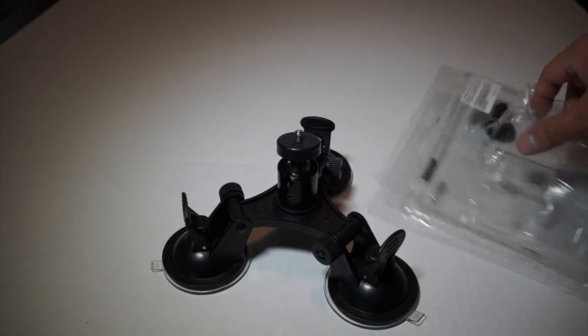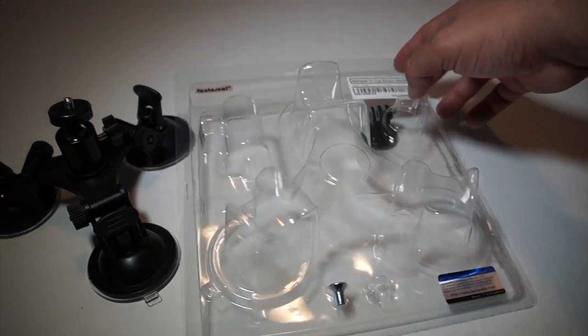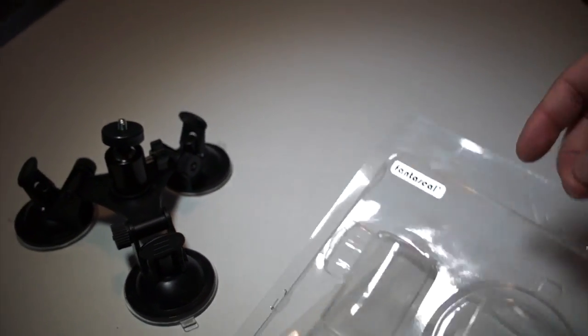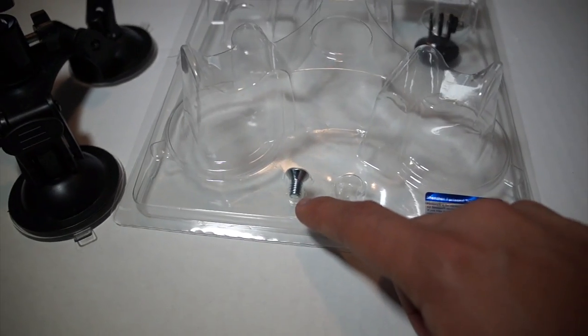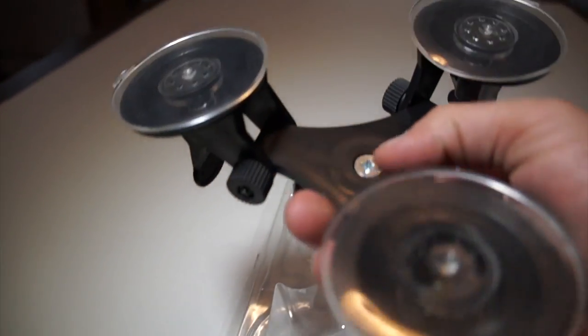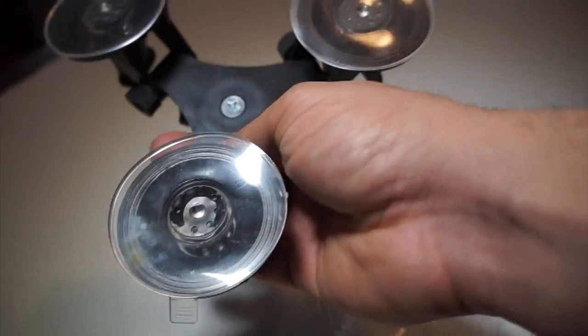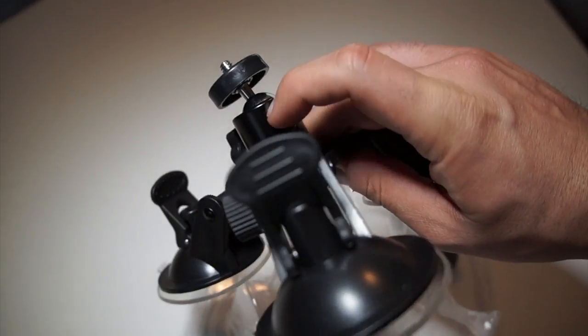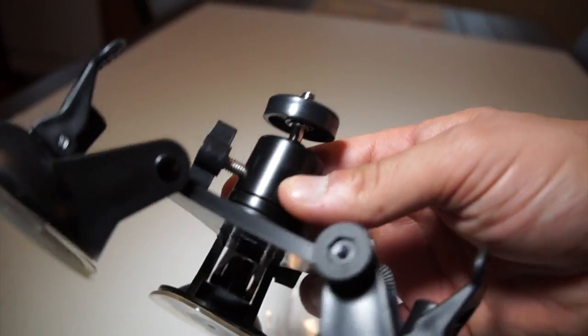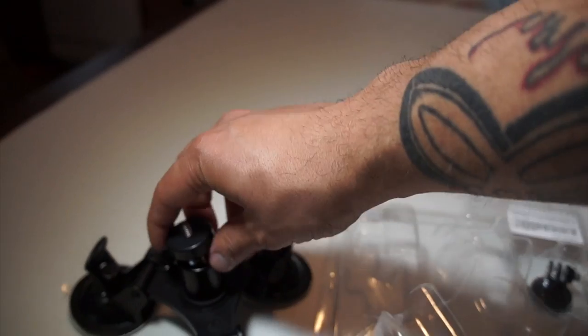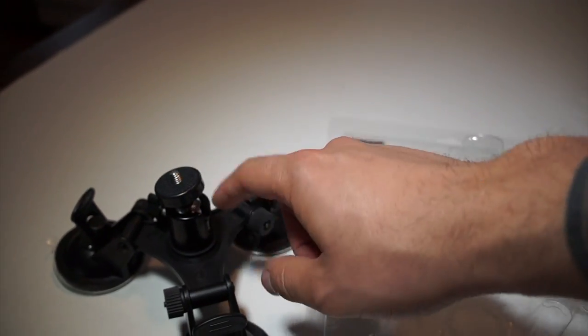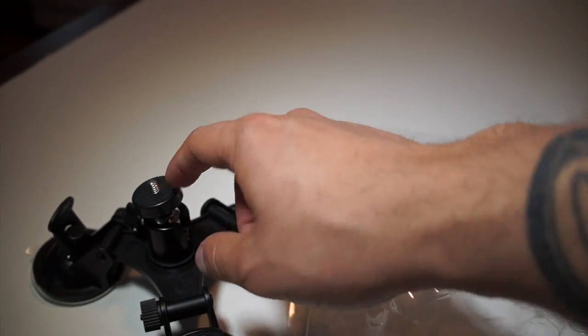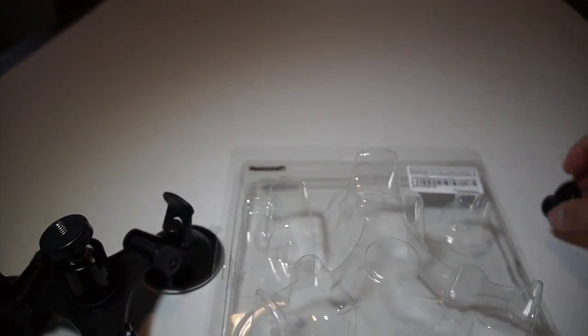I want to show the packaging. It does come with a screw here, also a screw for here, so it comes with two screws so you could put this mounting bracket on. This does rotate back and forth and it holds a DSLR camera or GoPro, which Fantaseal is always giving you these for.